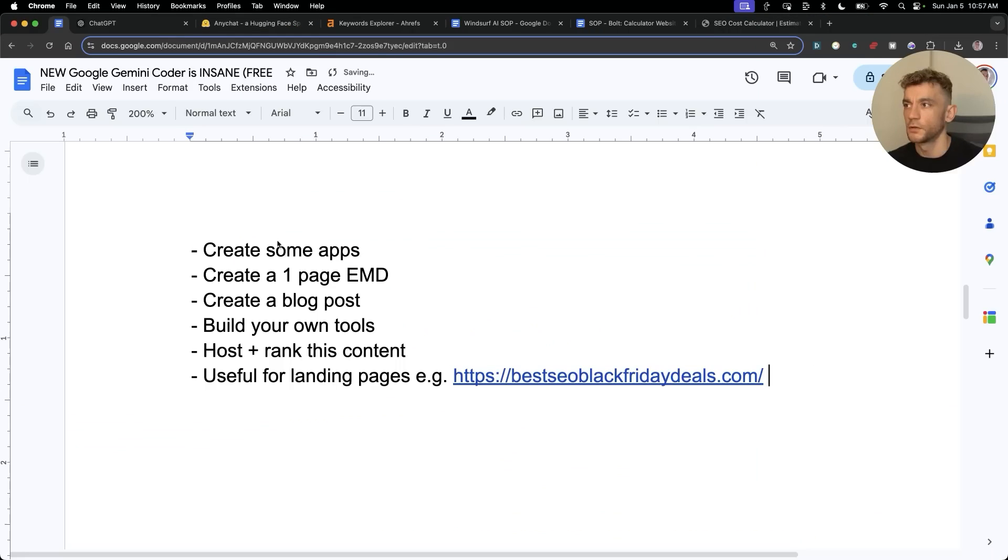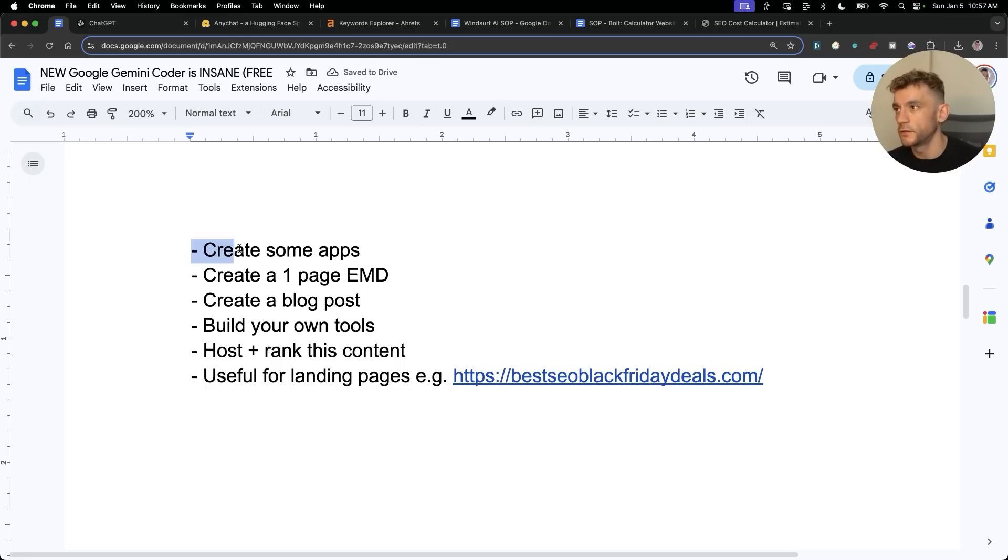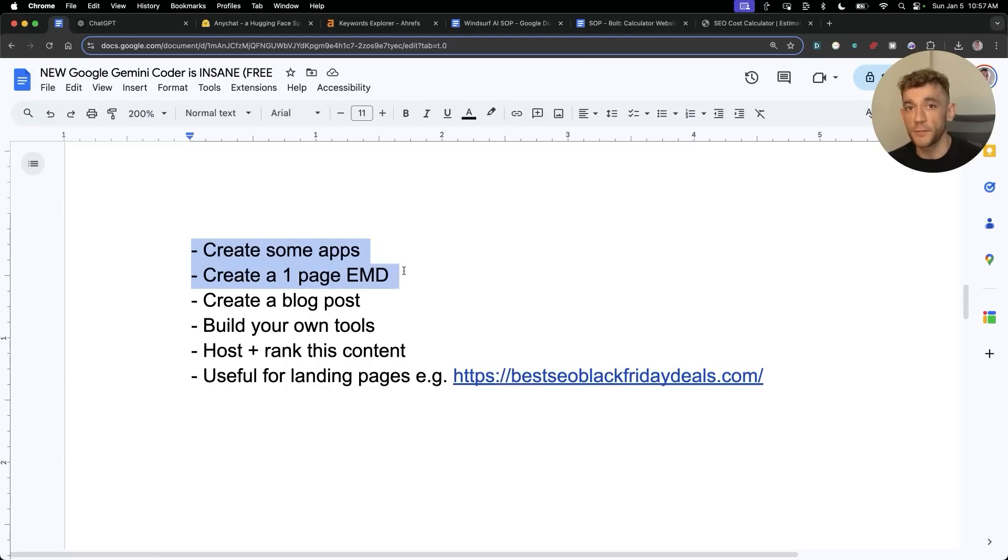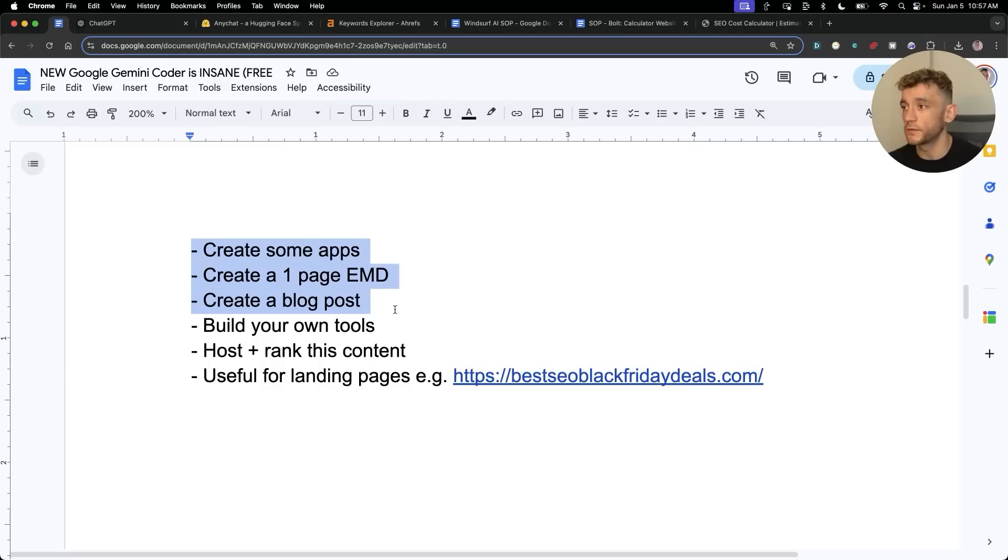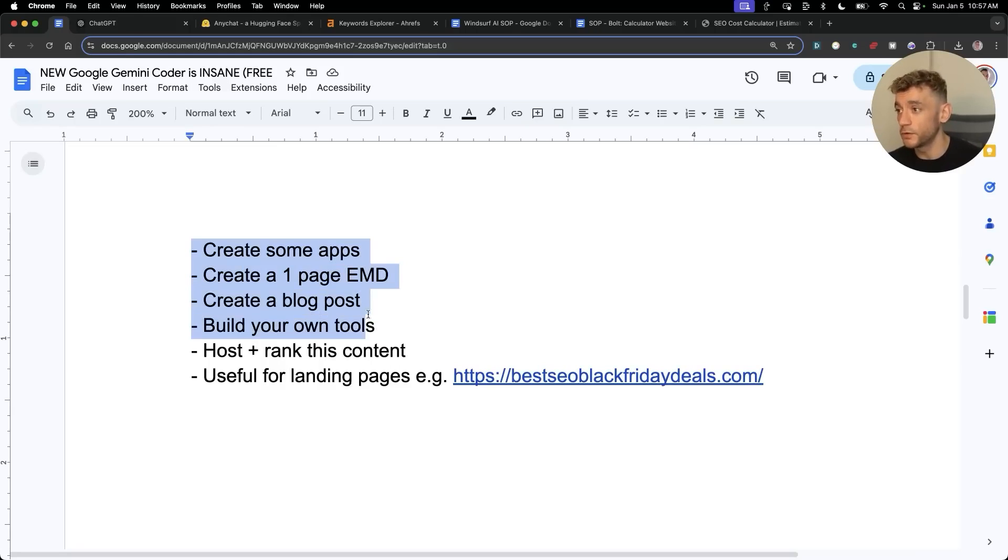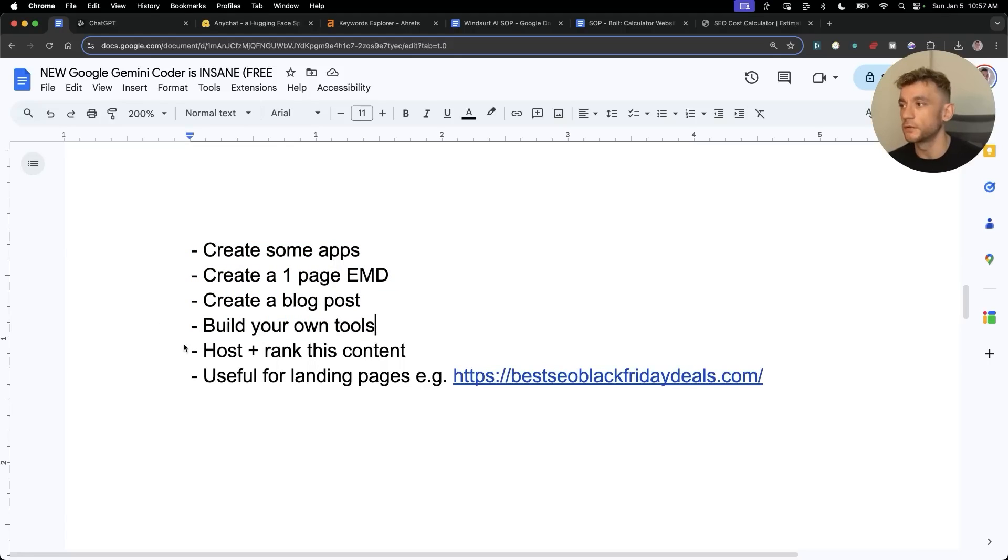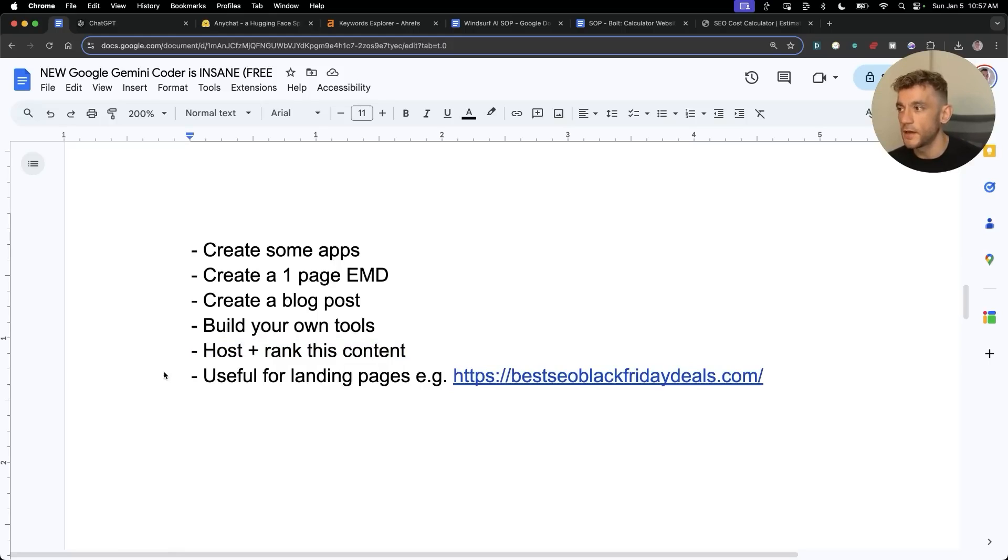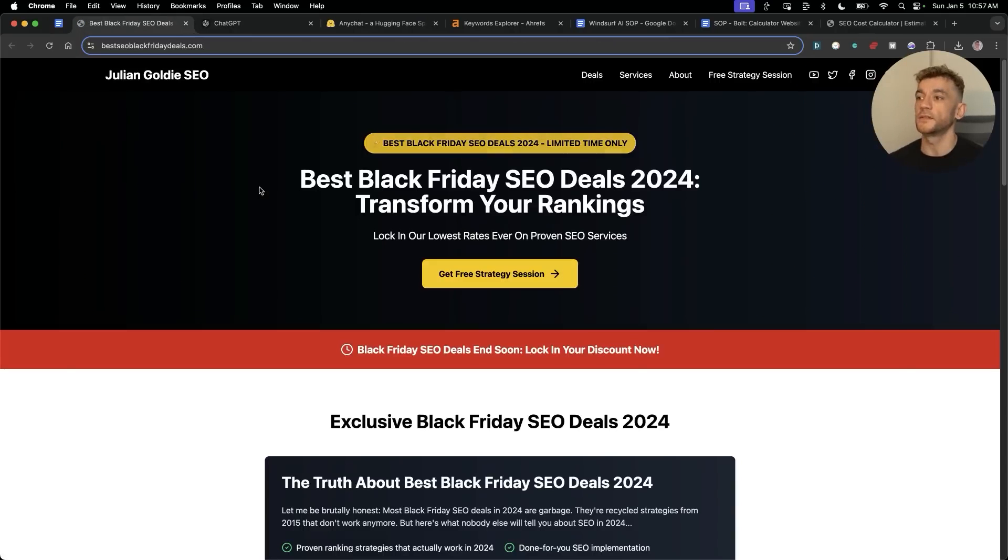So overall, the use cases are endless and you can do all this for free. You can create some apps, you can create like a one page website that's an exact match domain, you can create your own blog posts inside the content. You can also build your own tools for your own use that you would normally pay for and they customize to you and your business. Additionally you can host and rank this content and also it's useful for landing pages. For example, let's say there's a seasonal promotion going on for your business, you can build out a website like you can see right here using the same process.